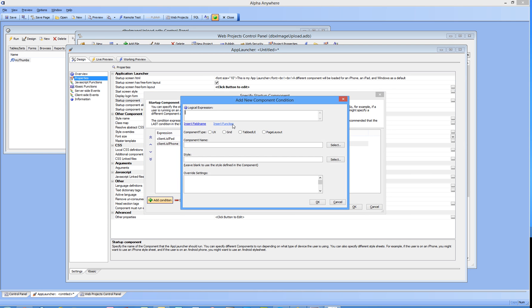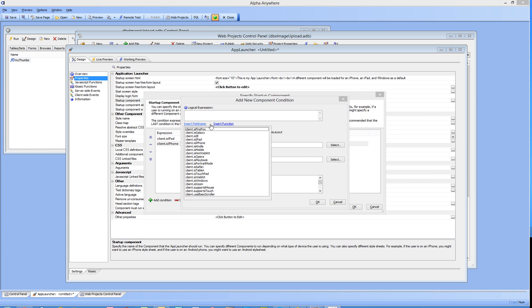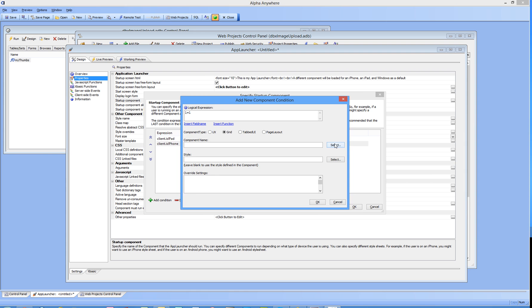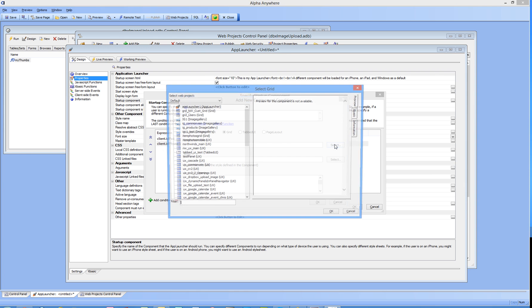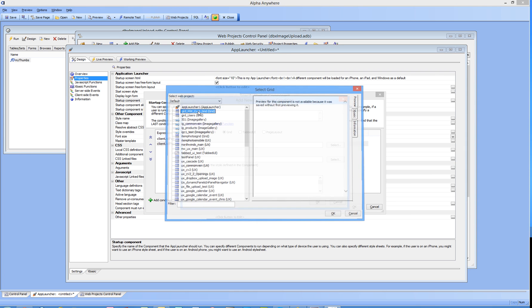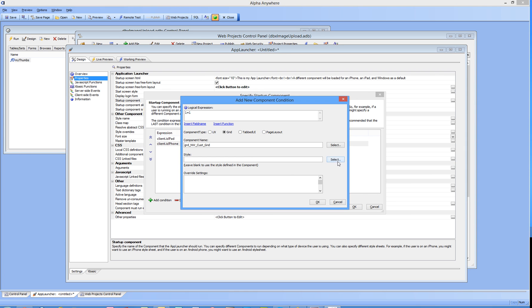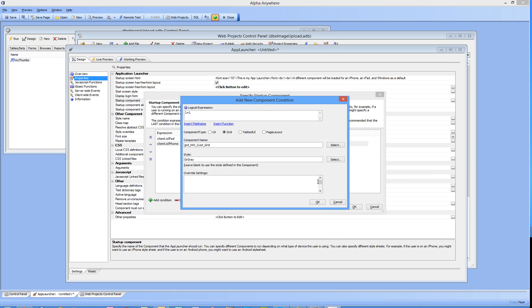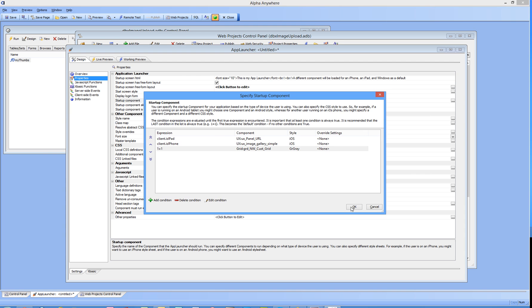Finally, let's add one more. We could say if we're dealing with Windows, but in this case I'm going to set a statement that will always be true in case the first two fail. So if I don't come in with an iPad and I don't come in with an iPhone then this statement will run. I'm going to select a grid component this time and I'm going to display this component in a gray style.